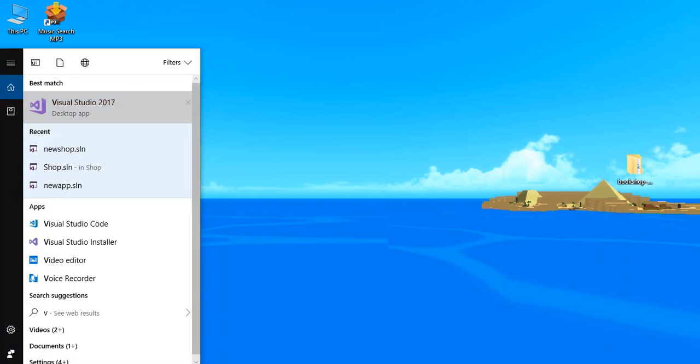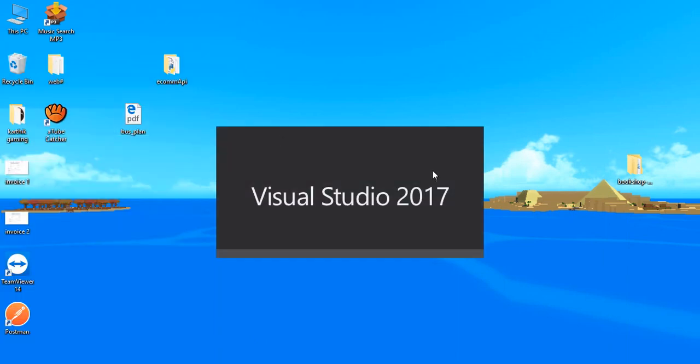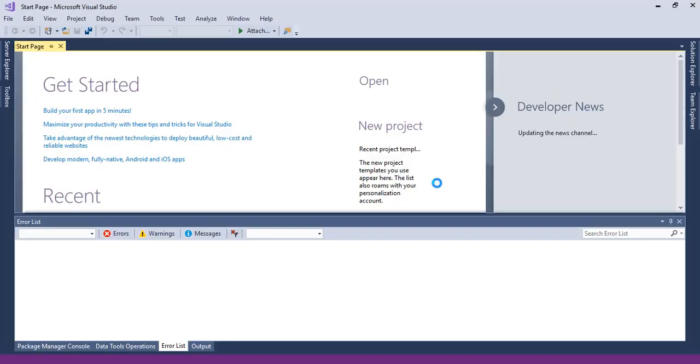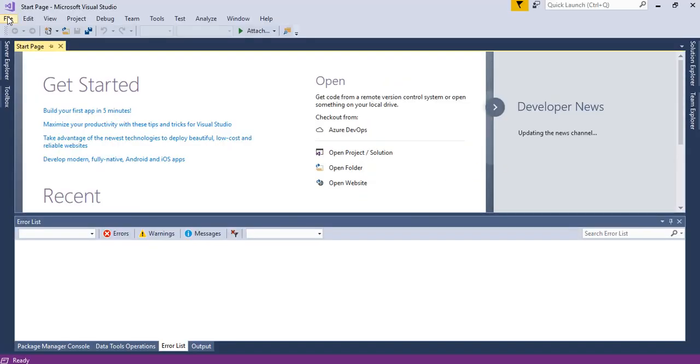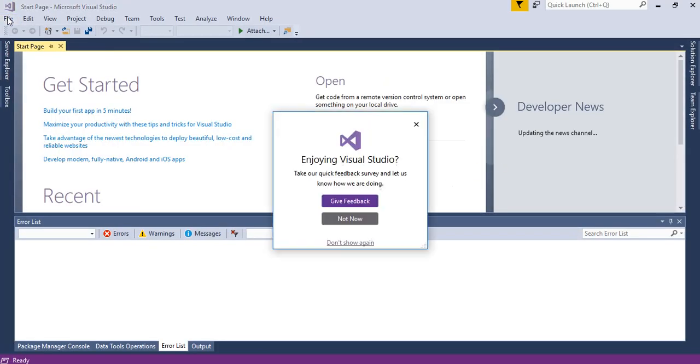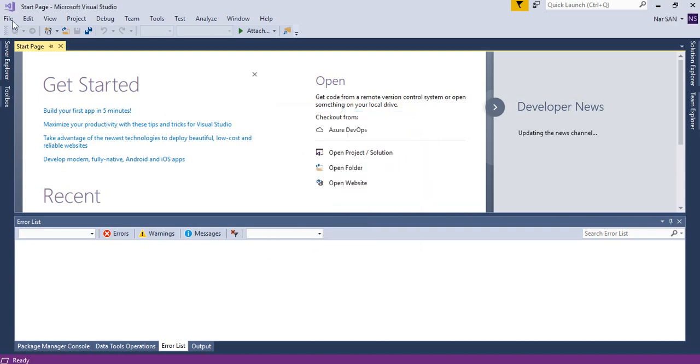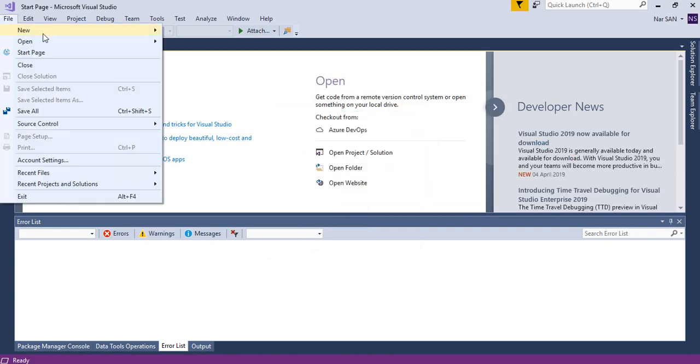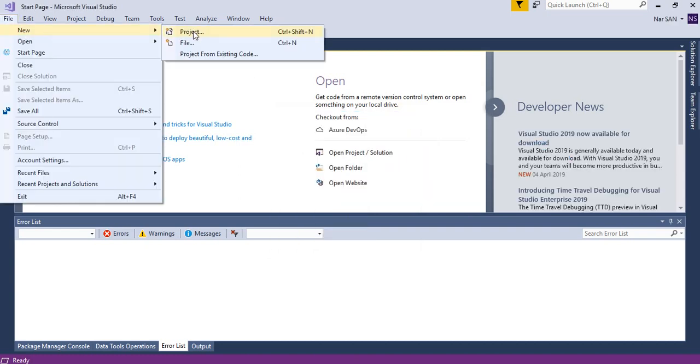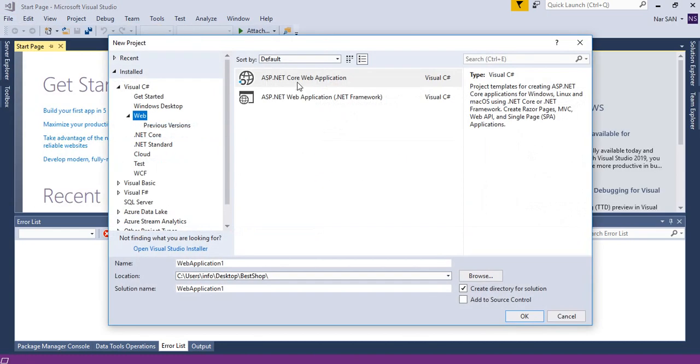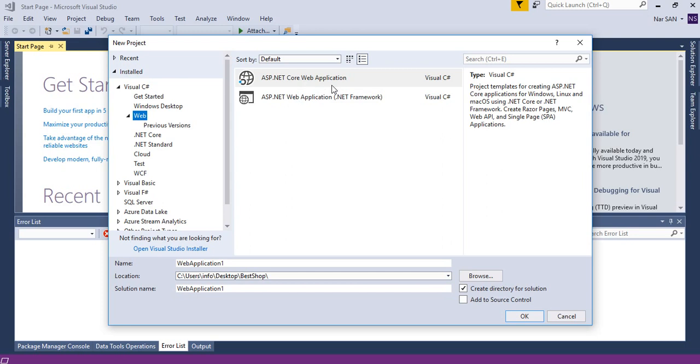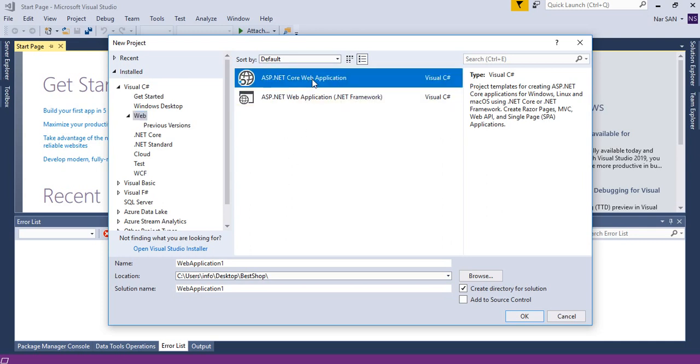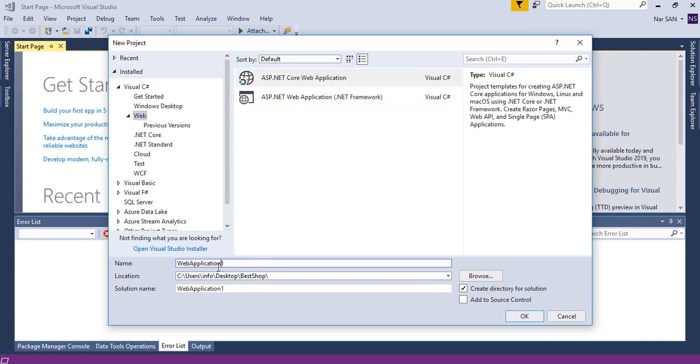So Visual Studio 2017, click on file, new project. In this demo, we are going to follow code-first approach and we are using ASP.NET Core Web Application. So click on Core Web Application and give it a name.